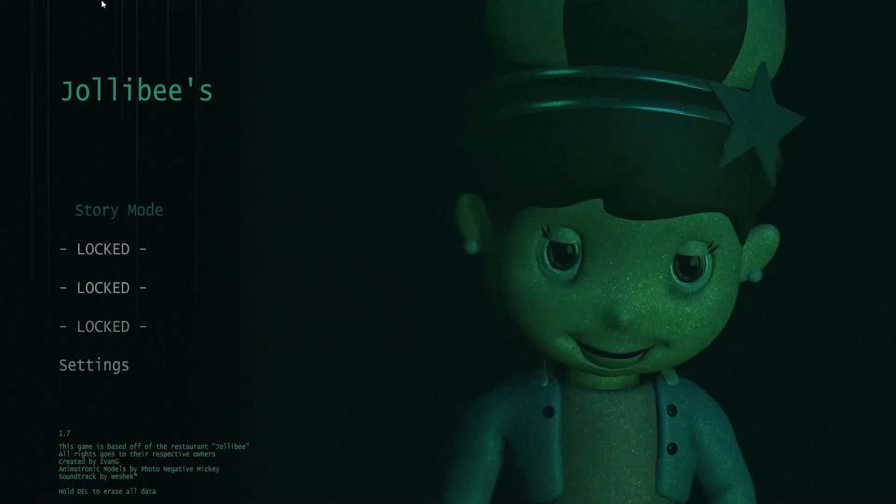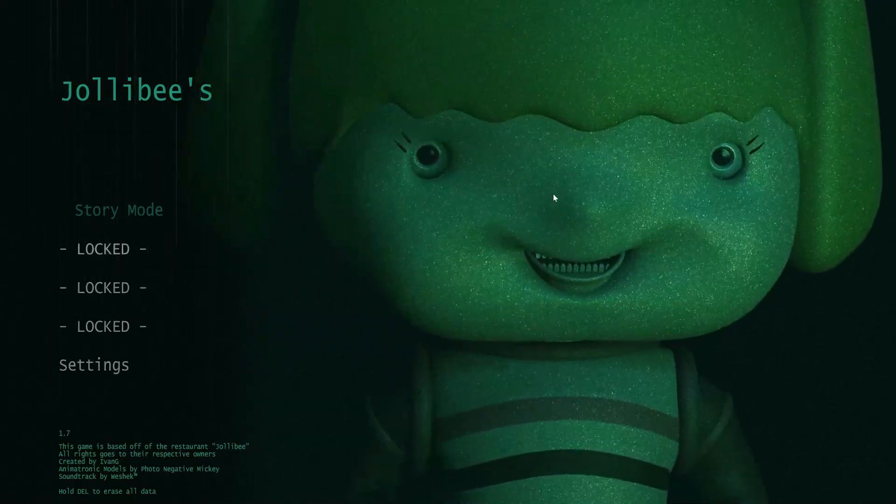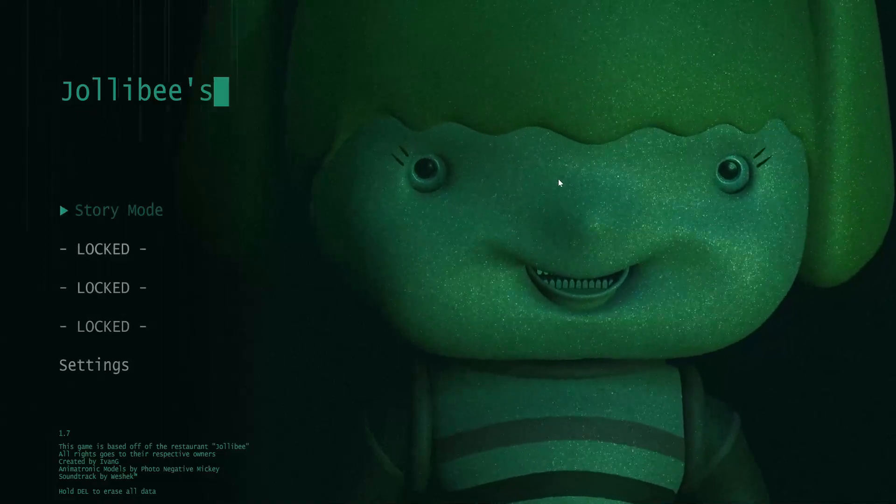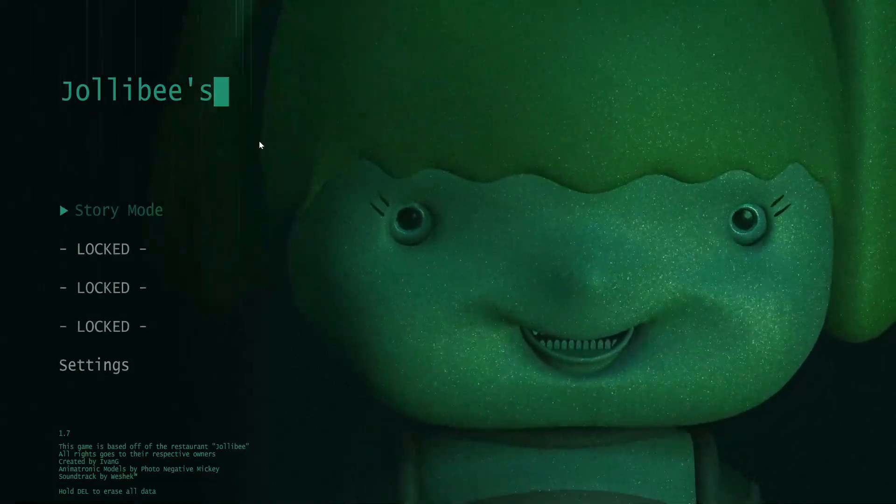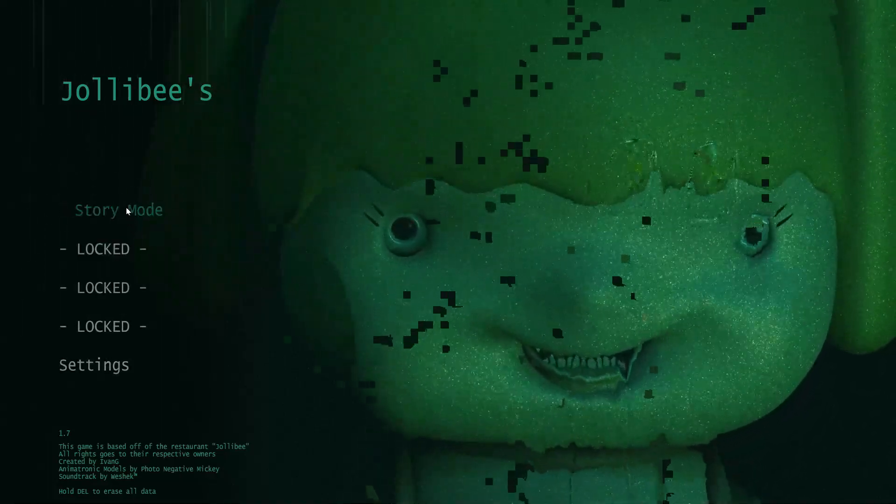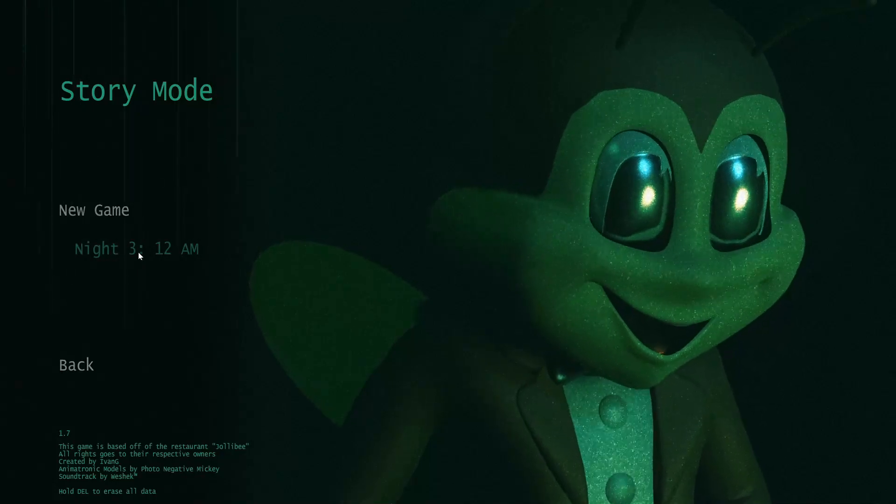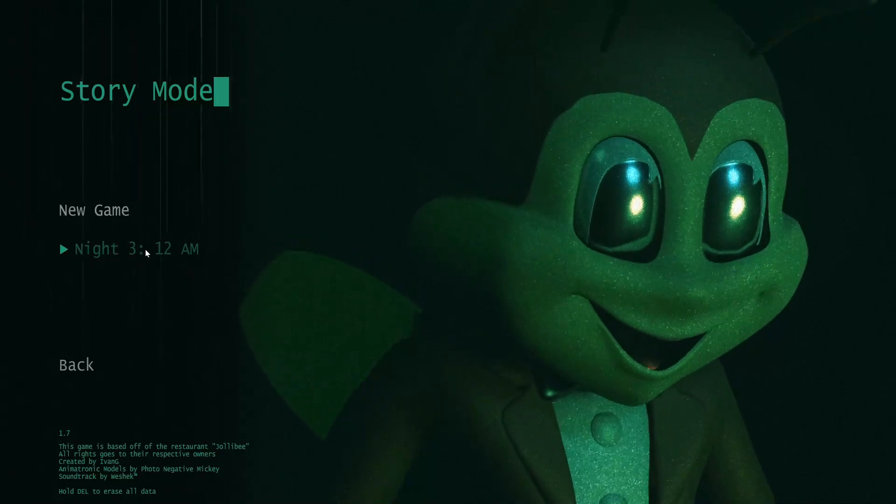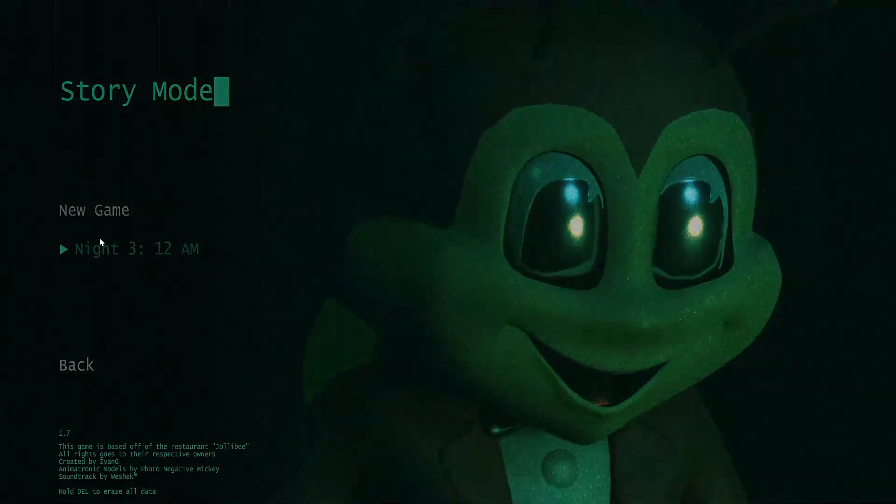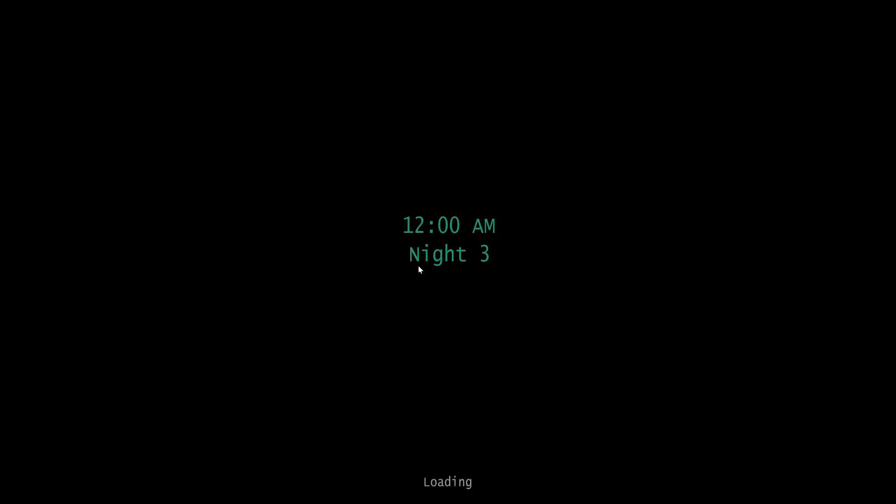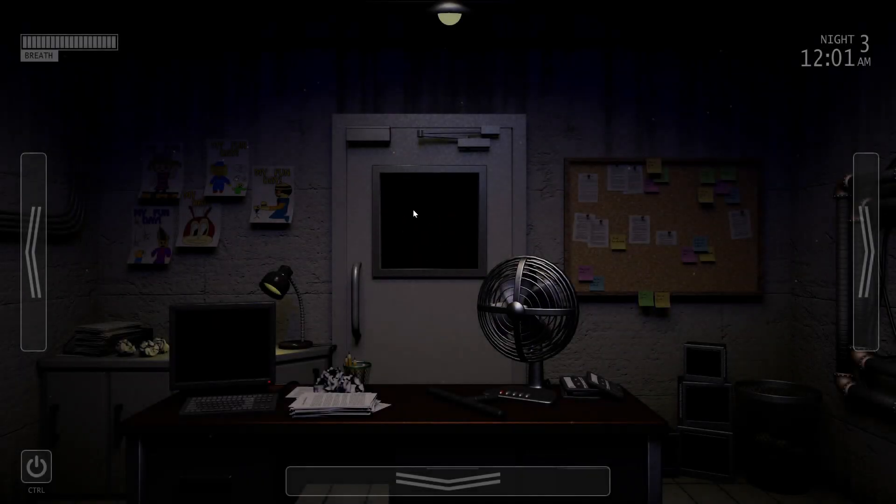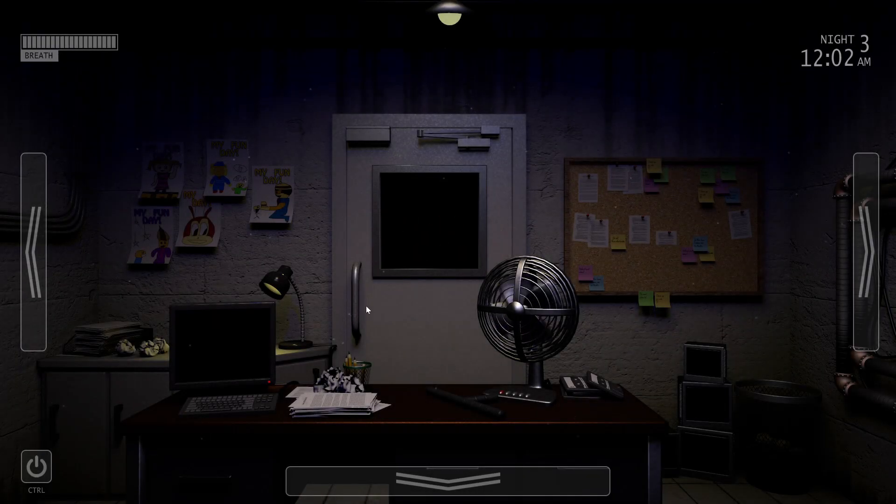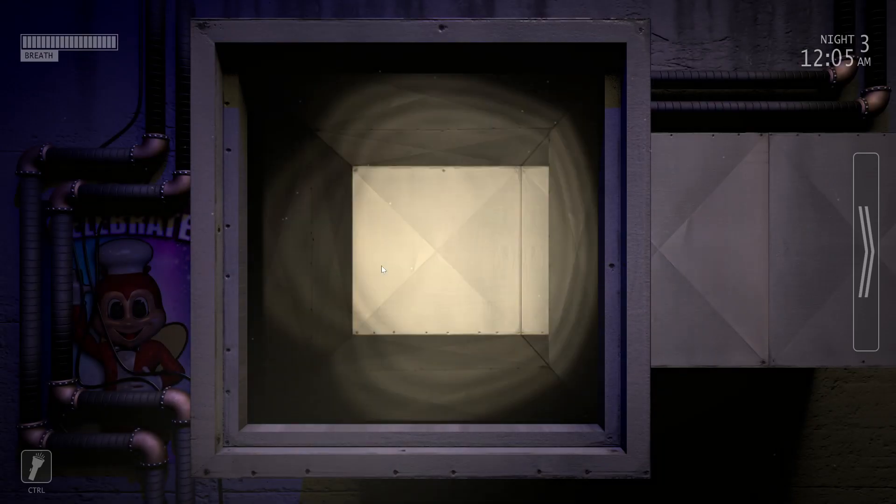What is up everybody, Leo here coming at you with another new video today. Today we're going to continue playing Jollibee's Archives. In the last video we finally finished night one and two and we were starting to work on three. You can see here, sorry it's early morning I just woke up not too long ago. Oh god I've already forgotten how to play.